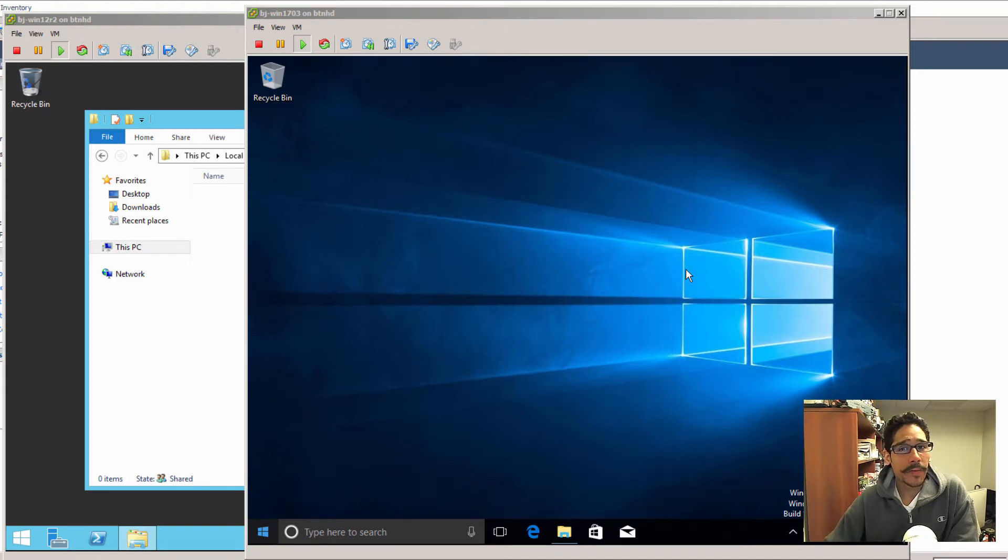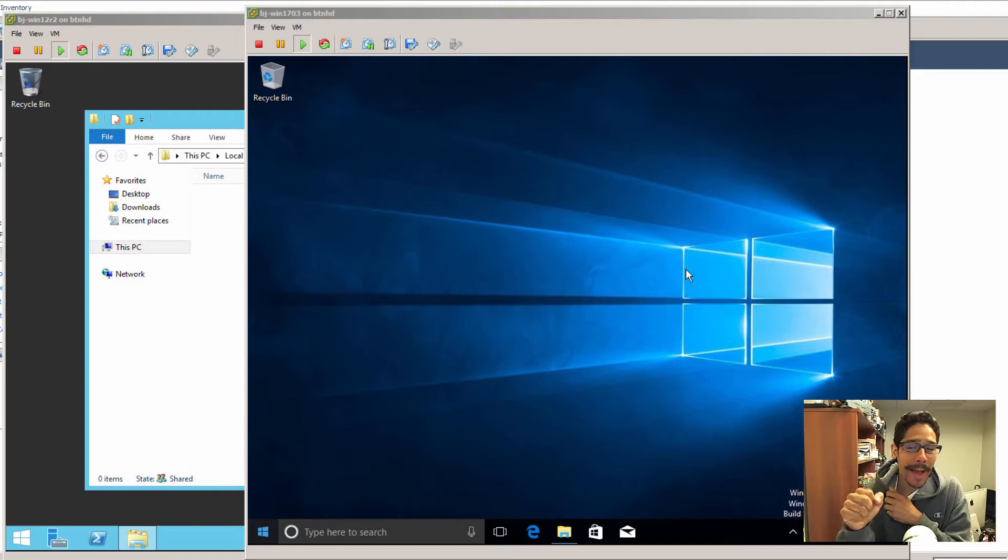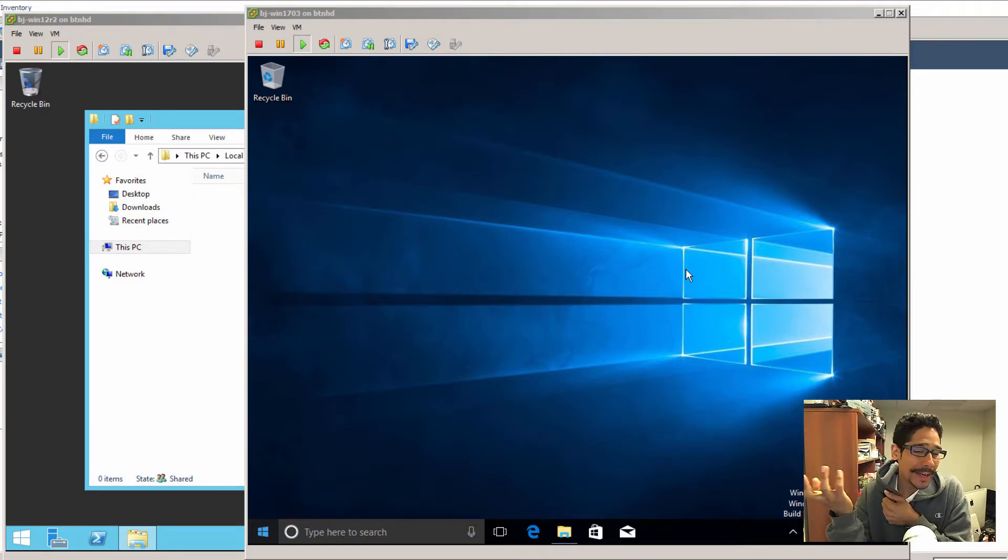Hey guys, welcome back. This is Bernardo from the BTNHD. And yes, how to create a system backup for your Windows 10 environment.